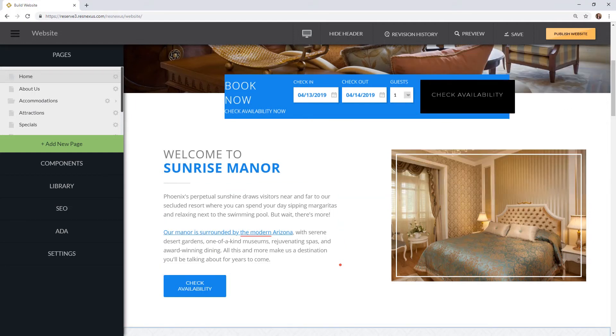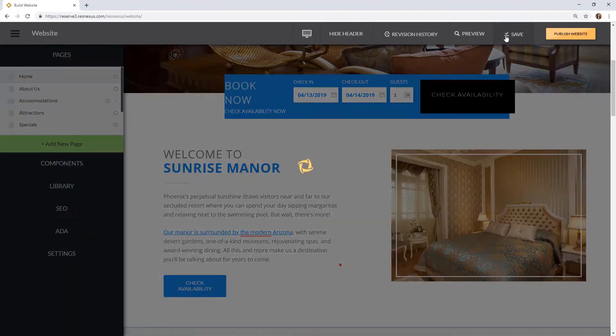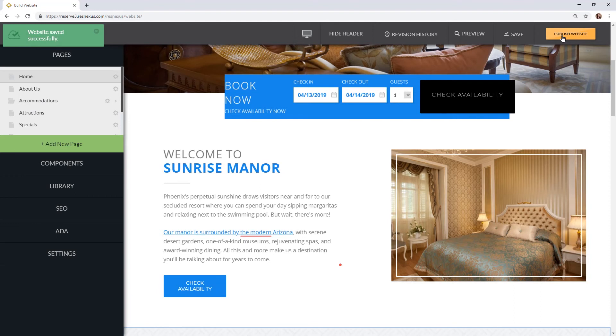Once you're ready to make the changes you have made live on your website you will click Save and then Publish Website on the top of the page. It may take a few minutes for your website to update.